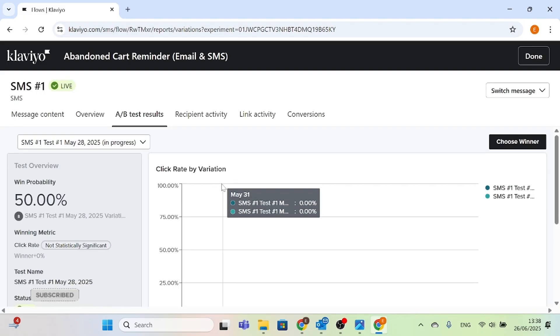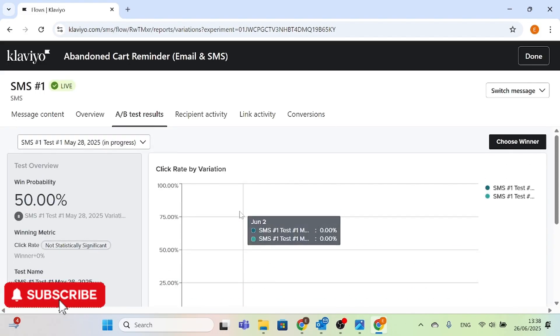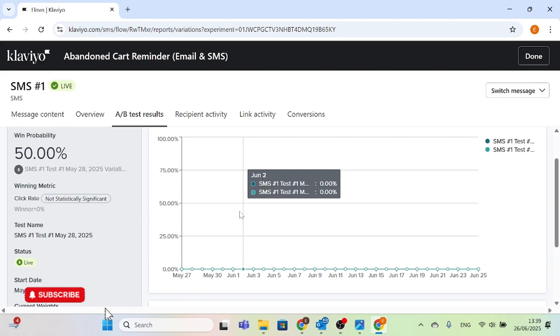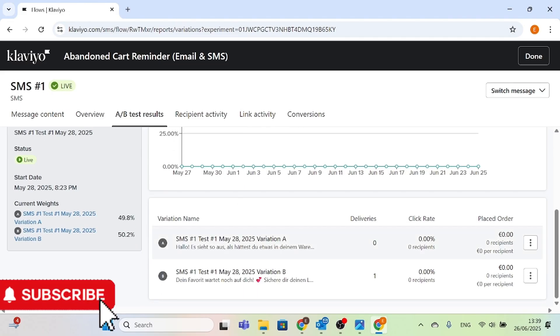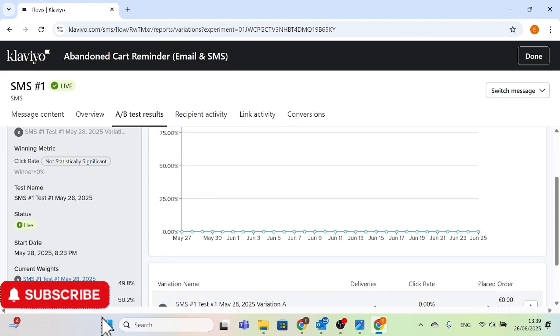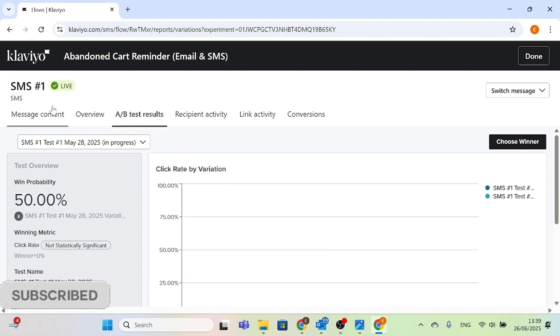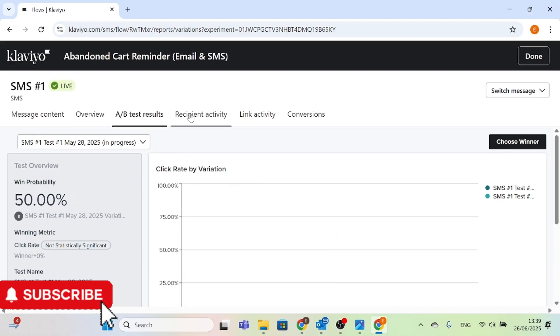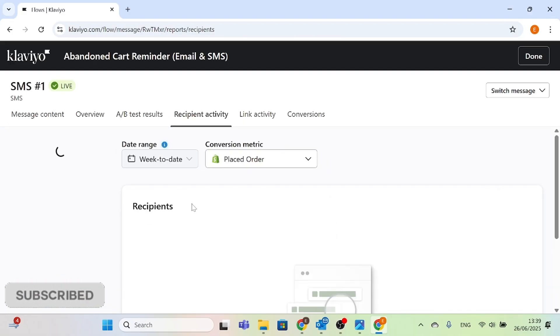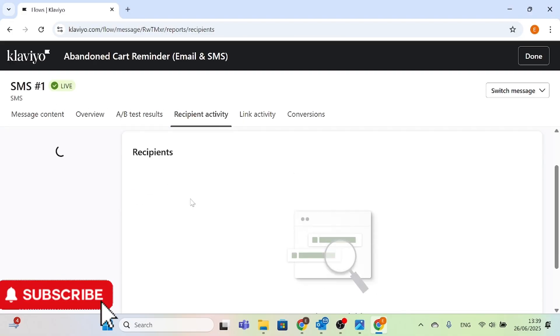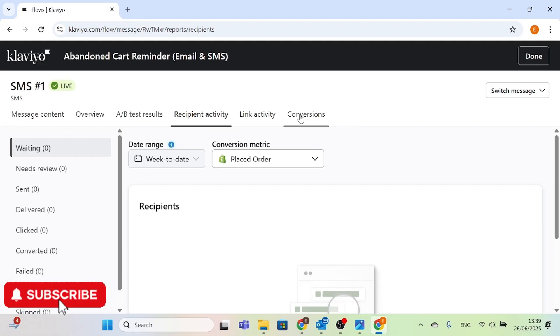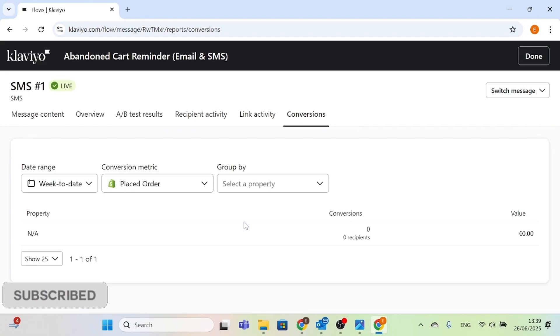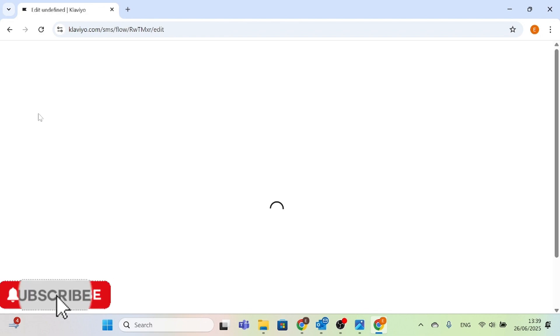If people placed orders through that abandoned cart reminder, you could also see it here - how many orders were placed. Which of the A/B testing worked, which one did the customer use in placing the order - you would also see it there. Things like that are really good, very important for you to do this whether you are a big business or a small business. You should definitely get this immediately done.